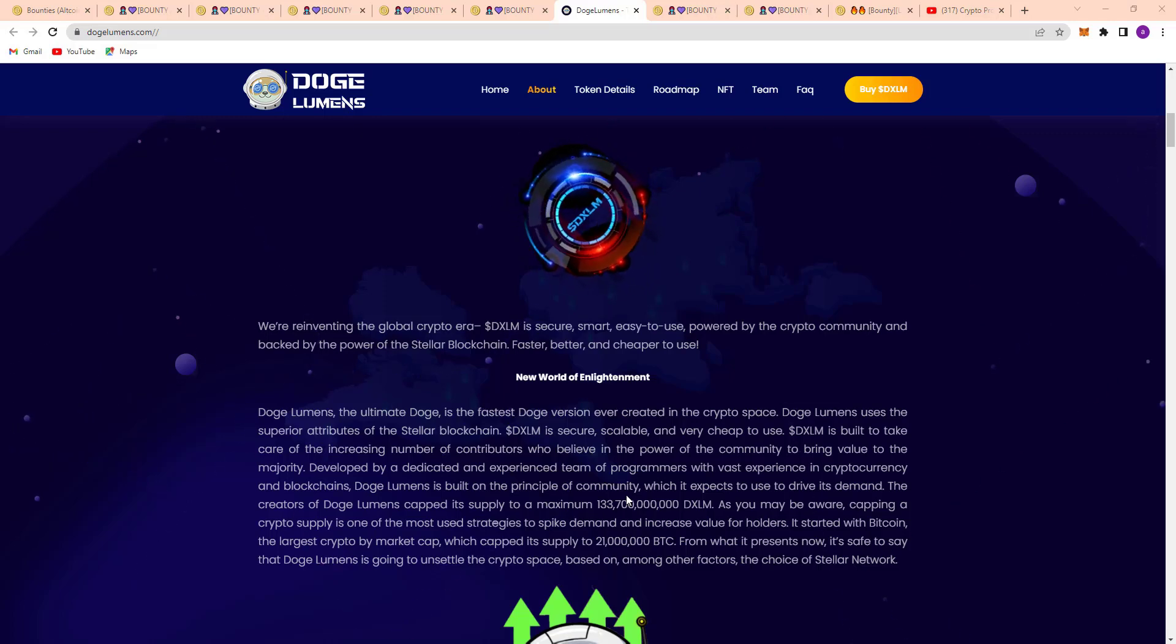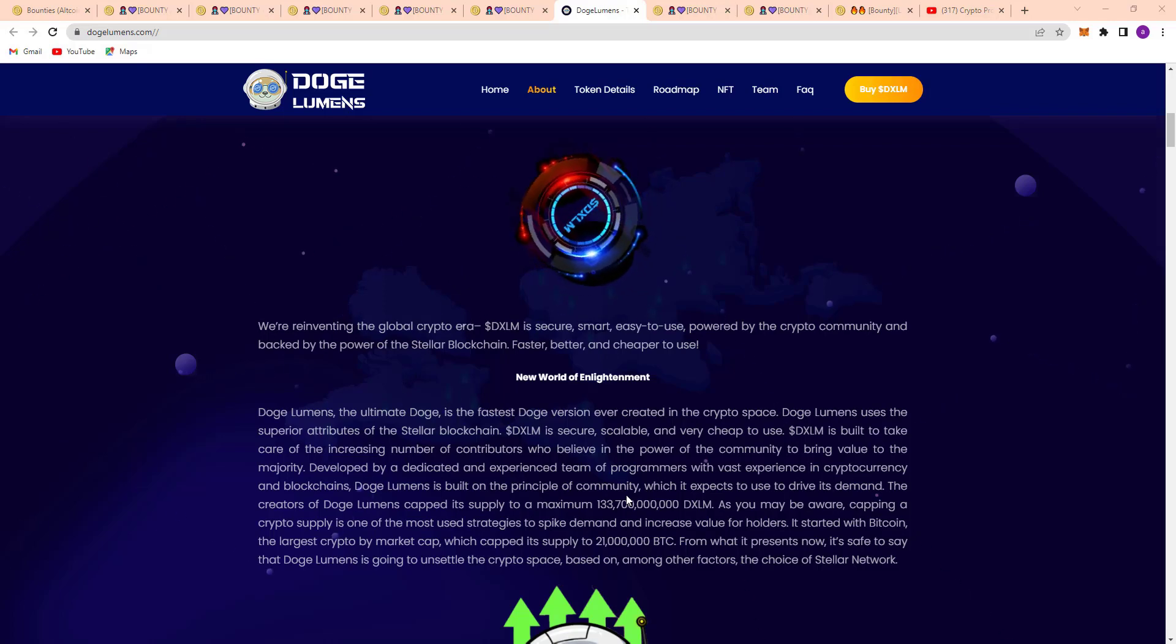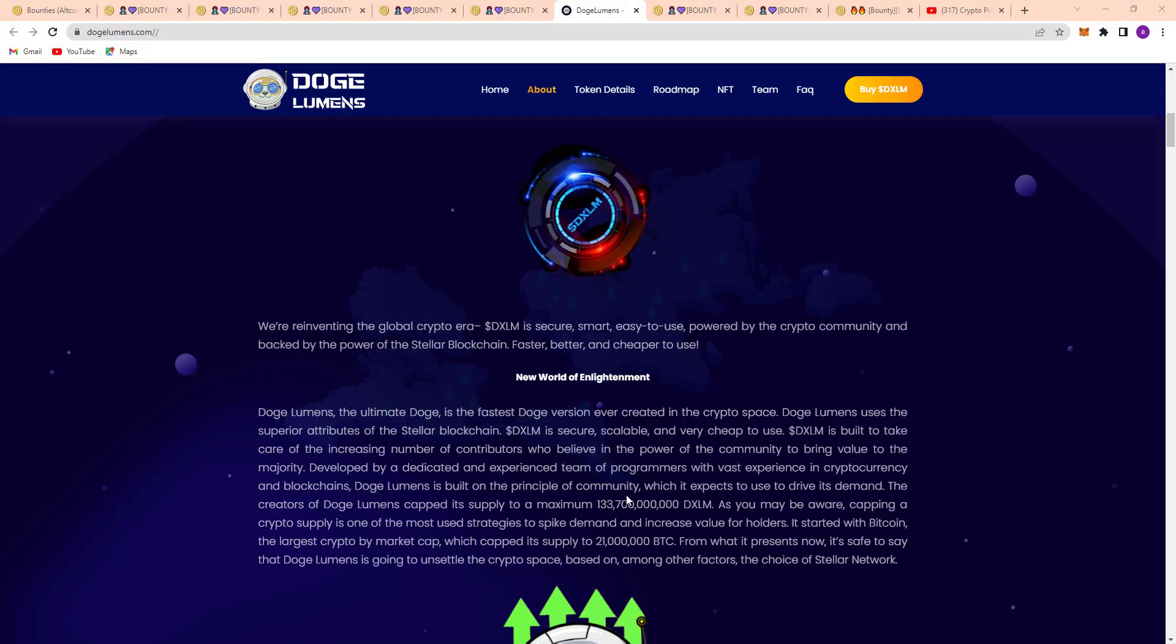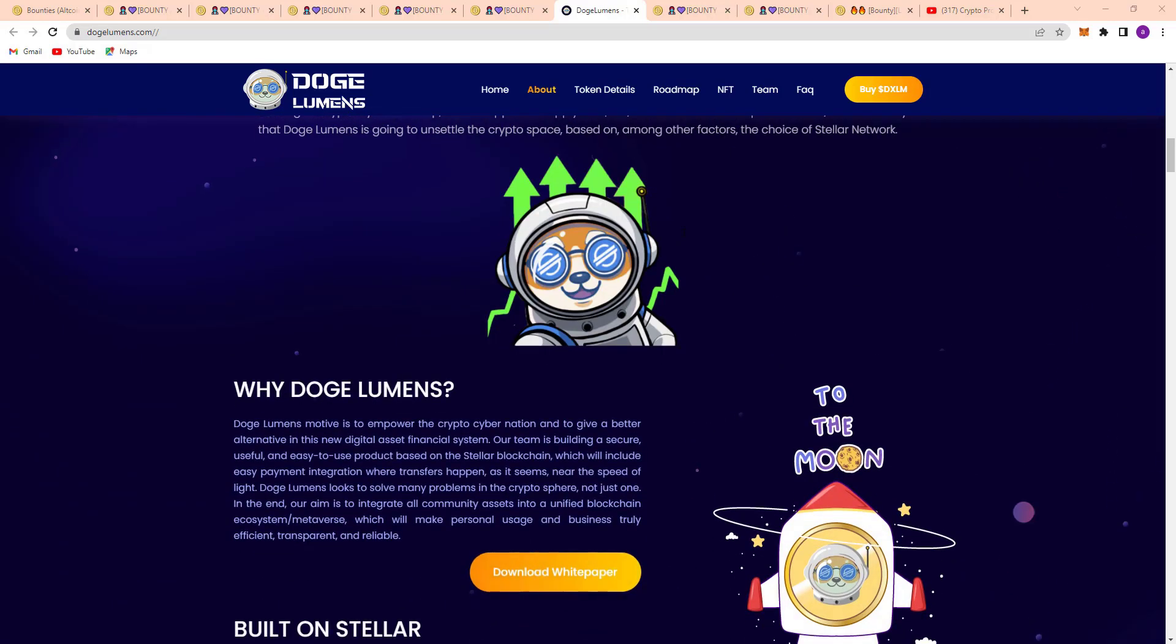From what is present now, it's safe to say that Doge Lumens is going to unsettle the crypto space based on, among other factors, the choice of Stellar network. Here's why Doge Lumens.